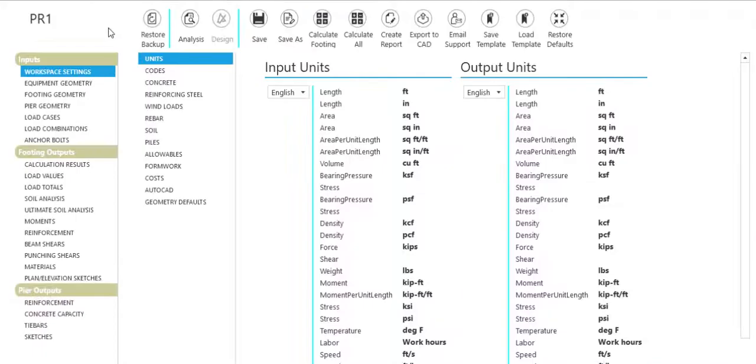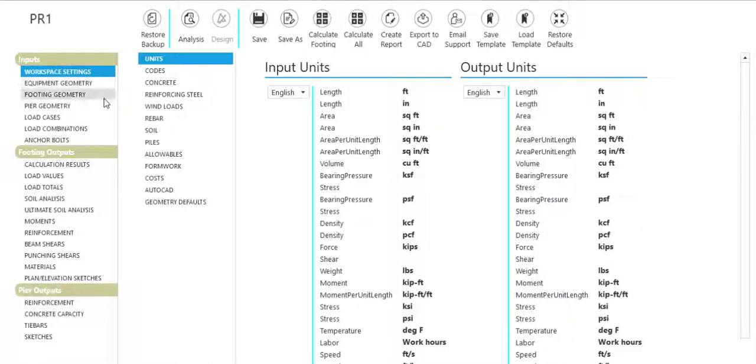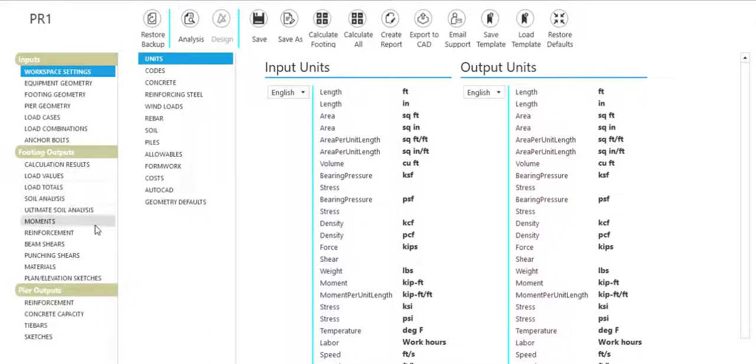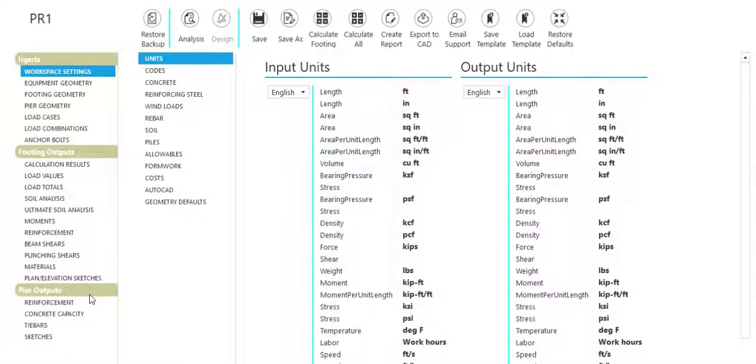For each foundation design, view available inputs and outputs on the left pane. Select and modify foundation design workspace settings.